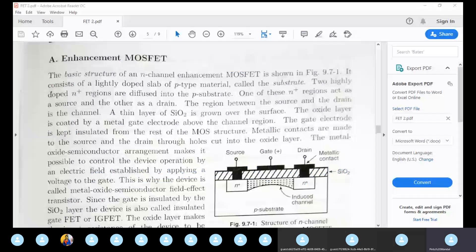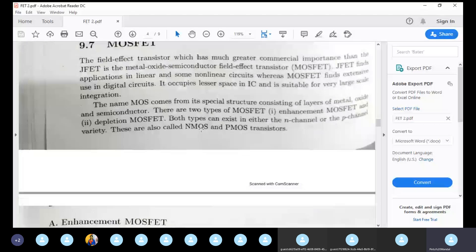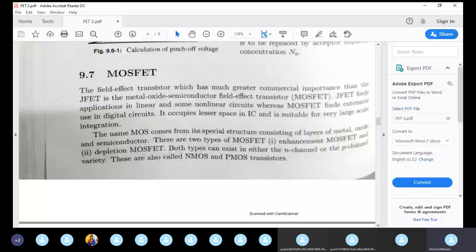We have discussed the Metal Oxide Semiconductor Field Effect Transistor. We will review this briefly. The MOSFET is an advanced version of JFET. In general, the field effect transistor includes the MOSFET, which comes in two types: the enhancement MOSFET and the depletion MOSFET.